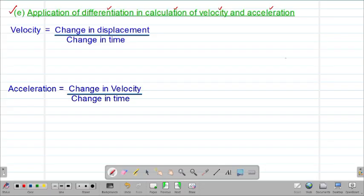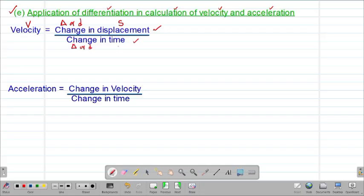We start by looking at what we call velocity. Mathematically, velocity is given by the change in displacement divided by the change in the time taken for that particular change in displacement to happen. Velocity is usually denoted by a small v. The change is denoted by delta or sometimes we also use small d to denote a change. Displacement is denoted by s, and time is denoted by a small t.